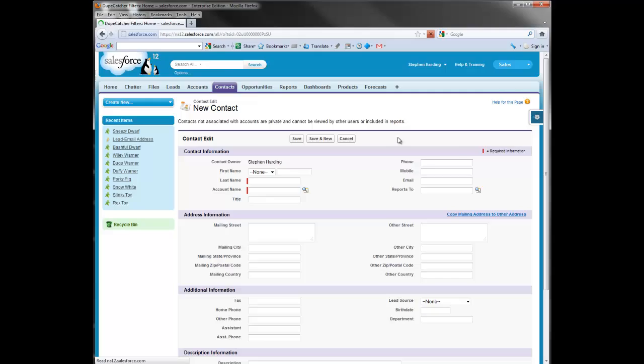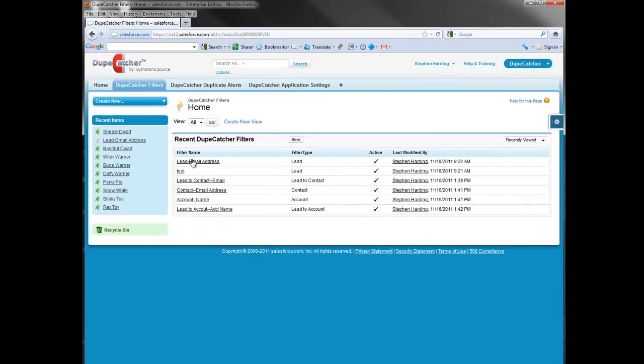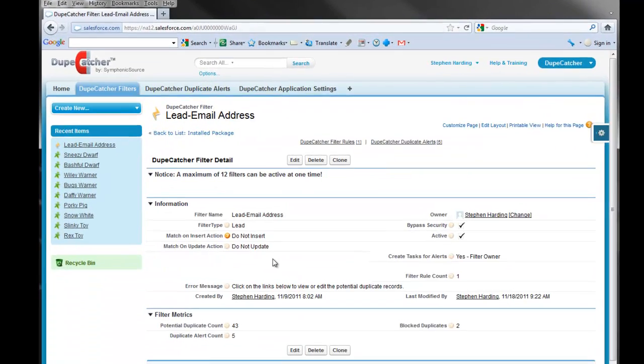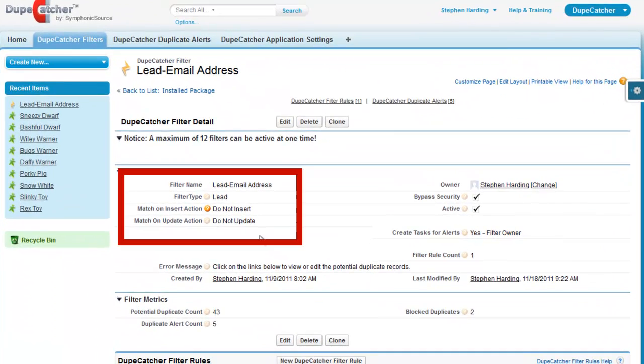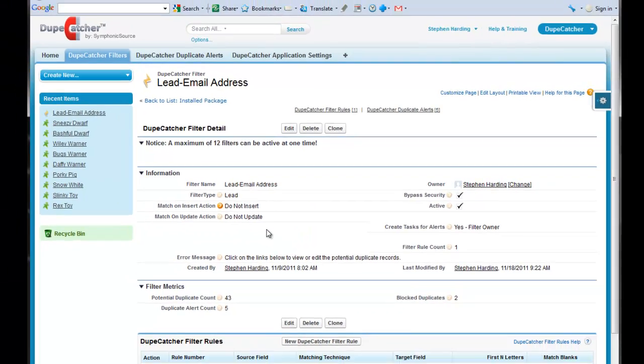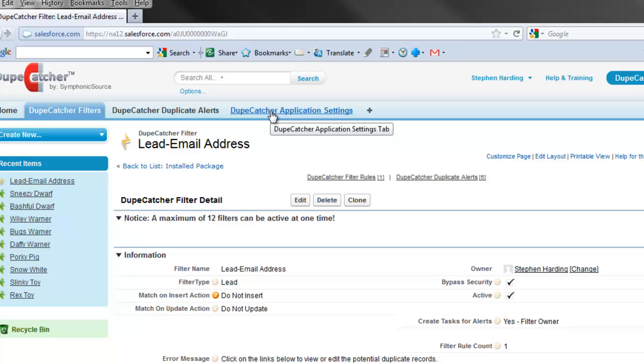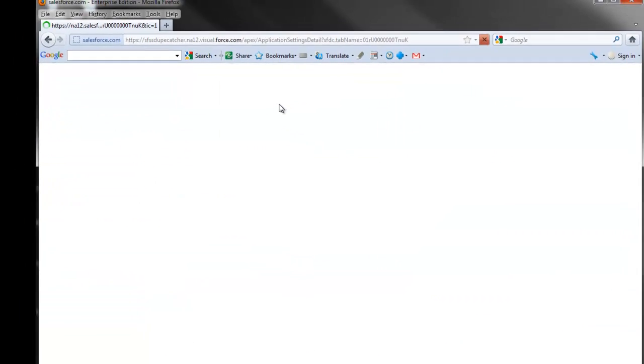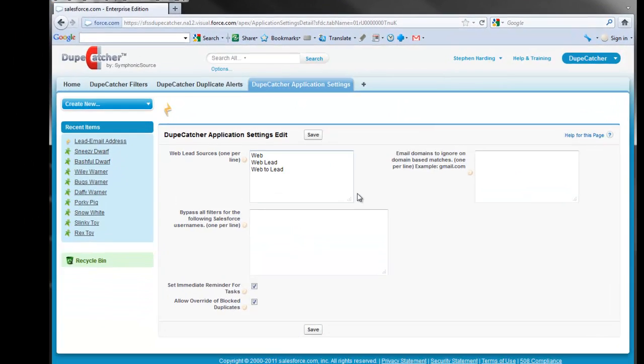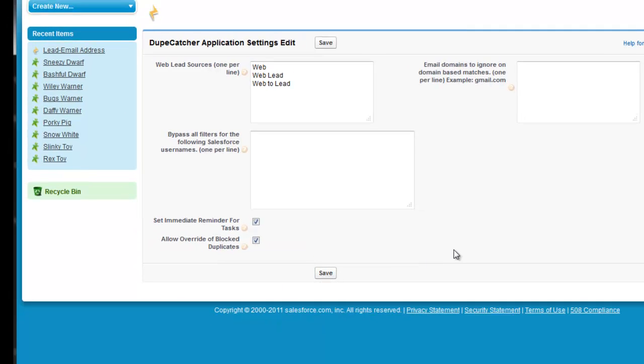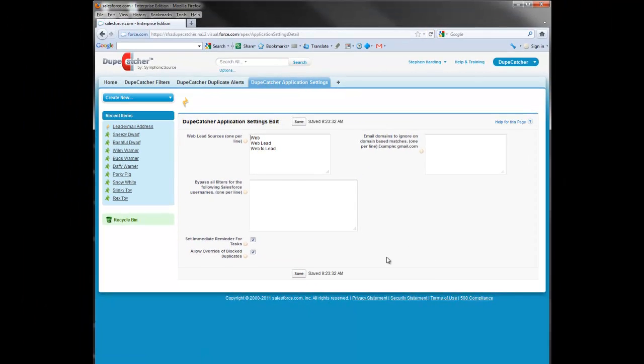Now to the settings. Again, your filter matching action needs to be set to do not insert or do not update. Then, on the DupCatcher application settings tab, you need to select the checkbox labeled allow override of blocked duplicates and click save. Now, in most cases, this is all you'll need to do.